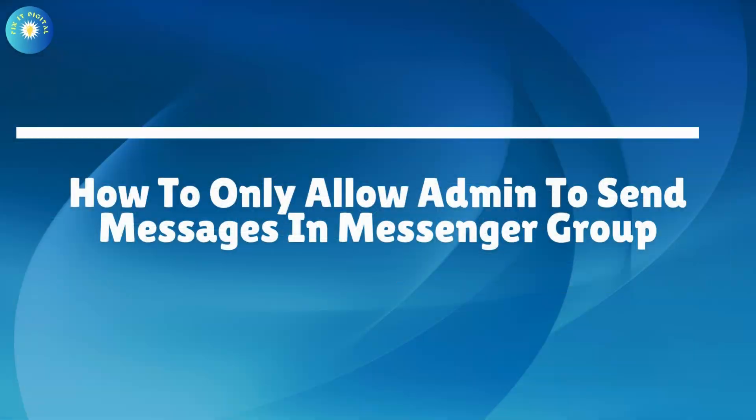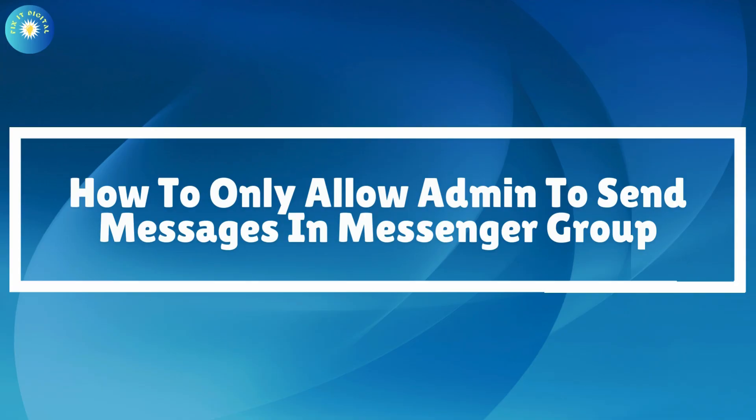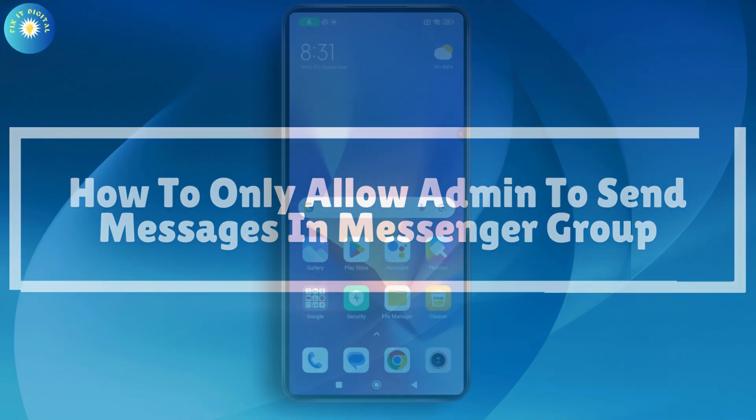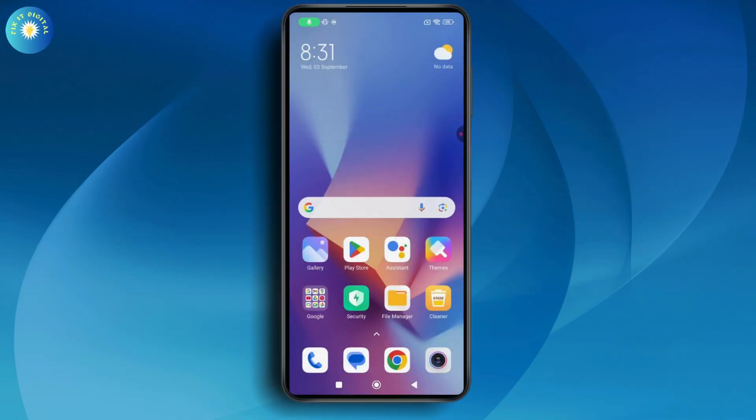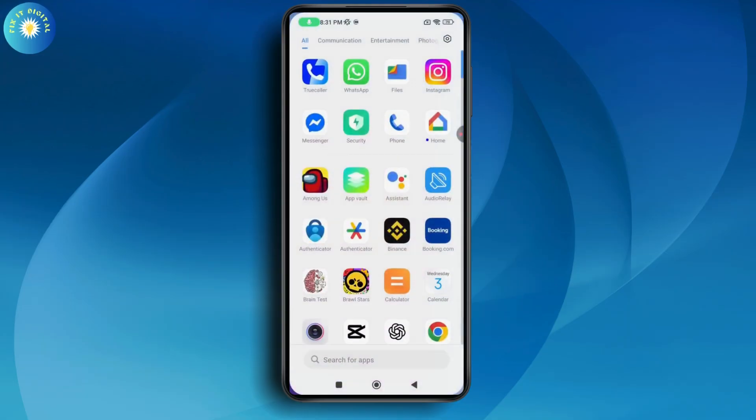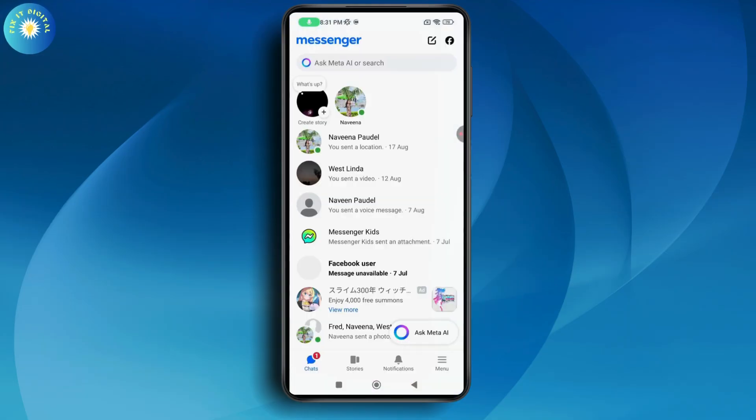How to only allow admin to send messages in Messenger group. If you want to only allow admin to send messages in your Messenger group, first you need to open up your Messenger application.